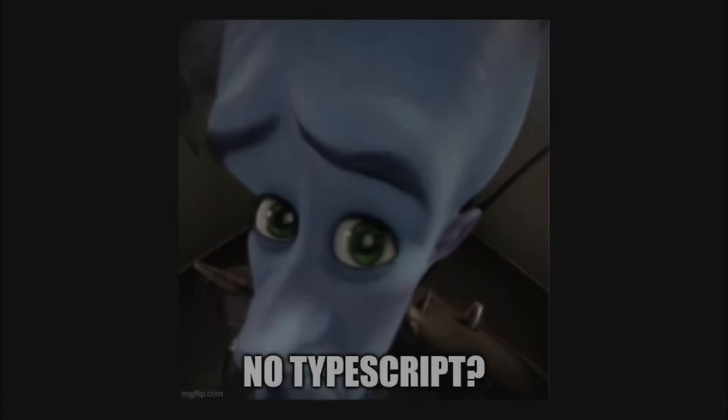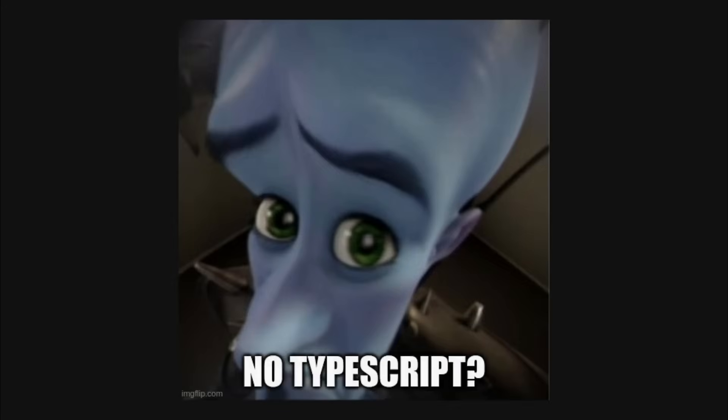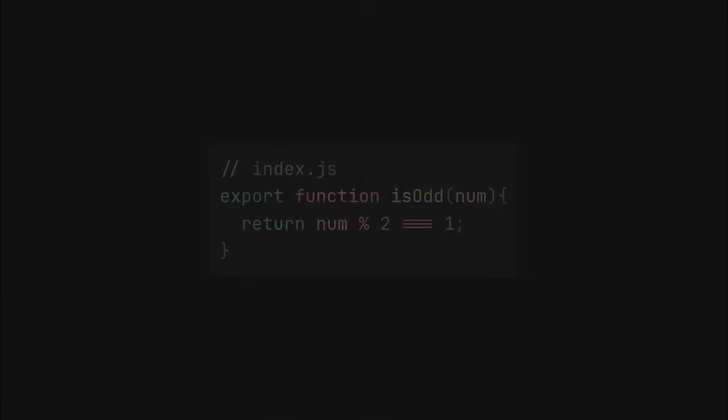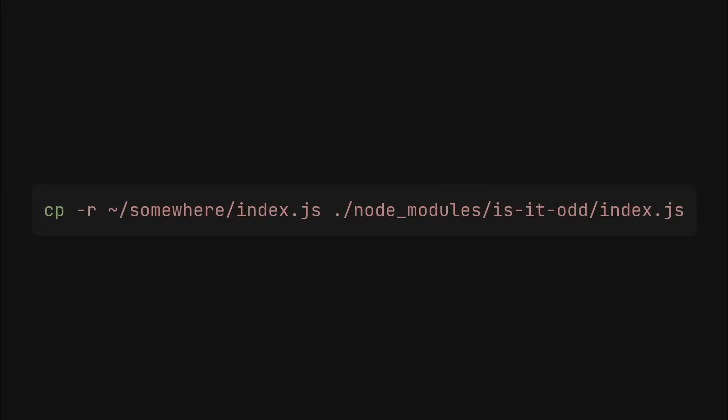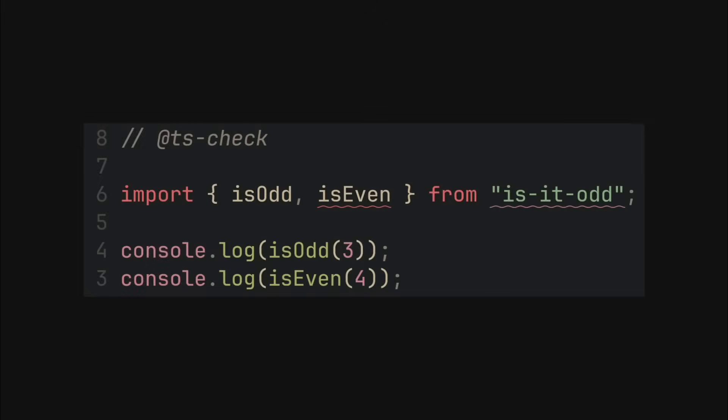So let's forget about TypeScript for a moment and start with a simple index.js file. How can we ship this file as a library and import it from other JavaScript code? The simplest way is to copy the index.js file to the app's node_modules manually. Surprisingly, this actually works, and TypeScript LSP and Node.js will recognize this as a library just fine.